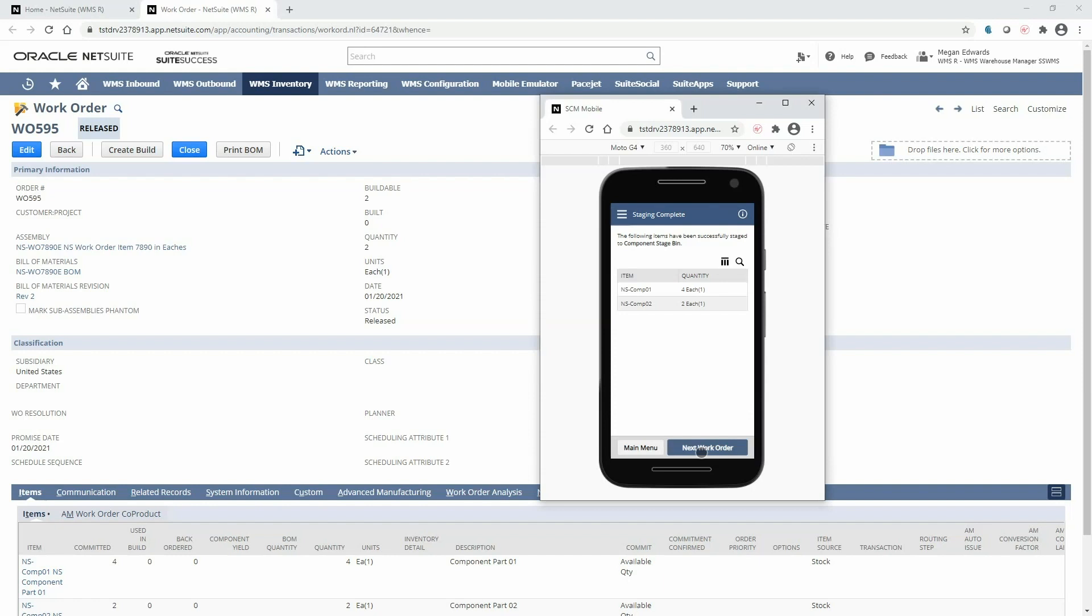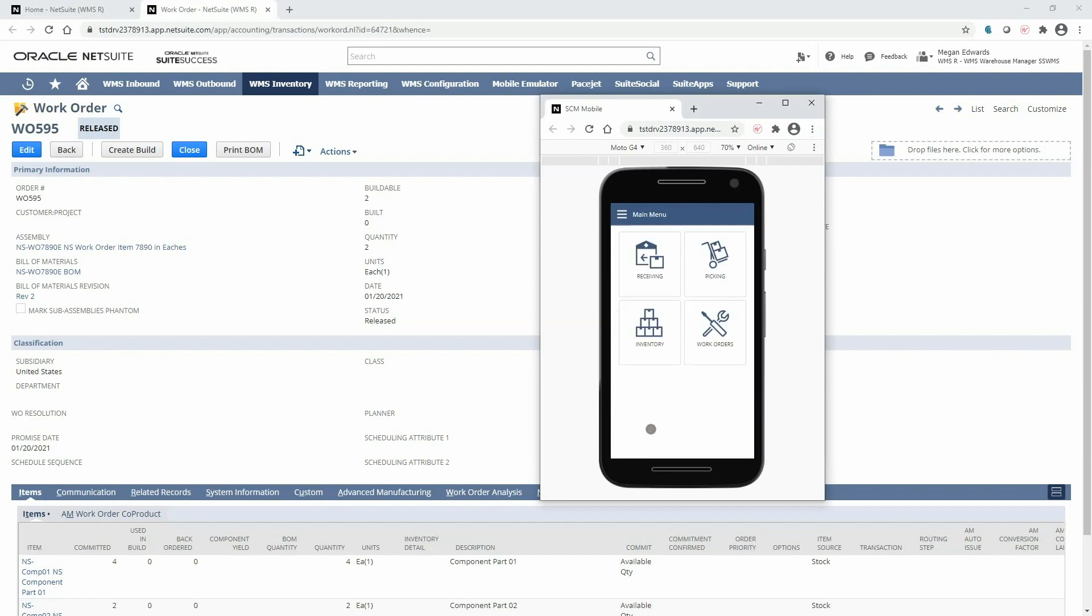If I was solely responsible for picking work orders I could move directly on to picking the next one. Instead I will continue the process for this specific work order by going back to the main menu, selecting work orders, and this time selecting the second menu option to build the assembly.